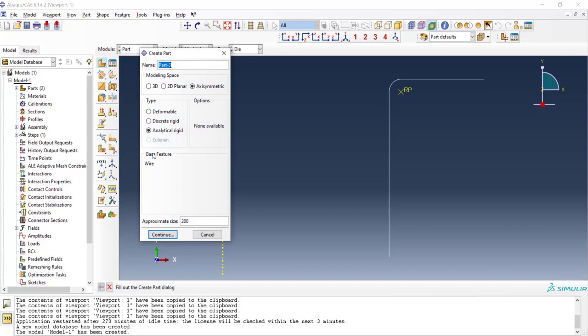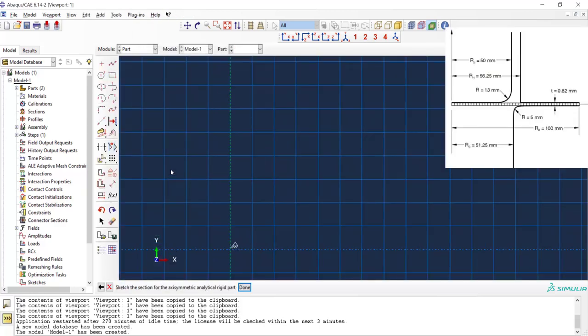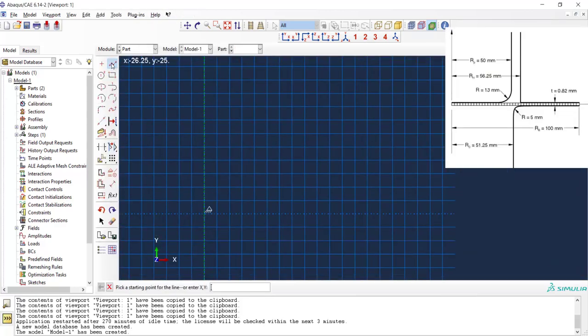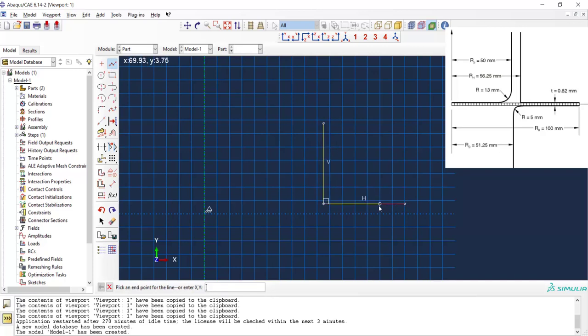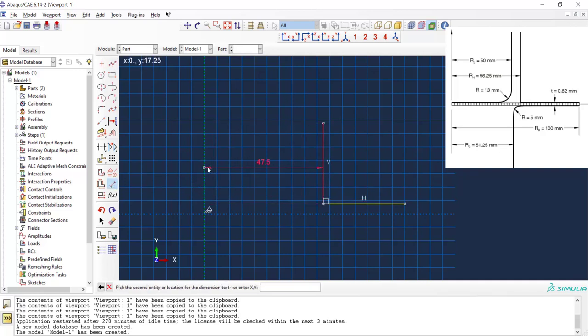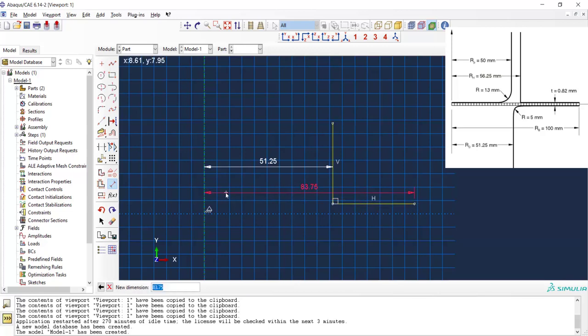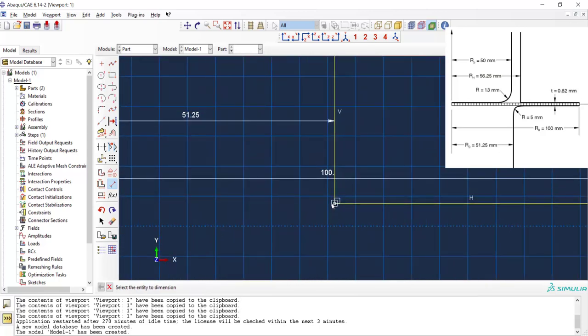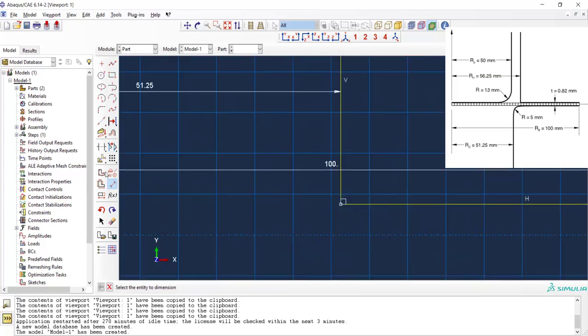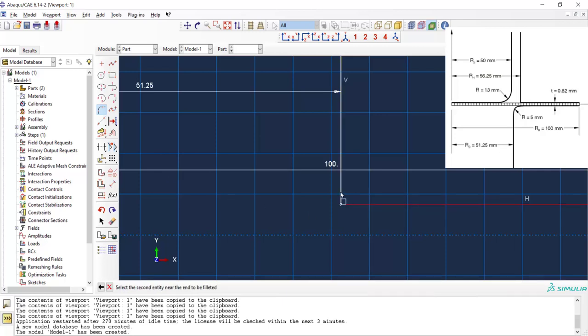We create the next part, blank holder. This is also axisymmetric and analytical rigid. We create it by two lines and a fillet. We add the radius of the blank holder here and then the length of straight horizontal part. We also create a fillet for it. Now the blank holder is complete and we can add a reference point for it.